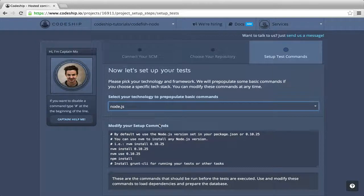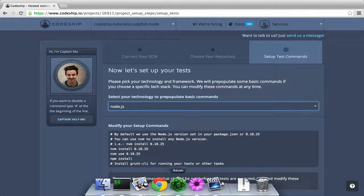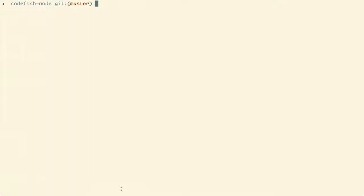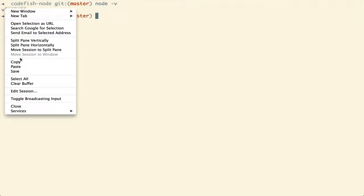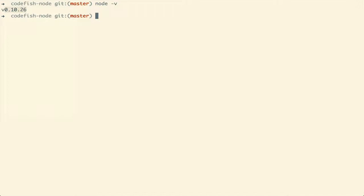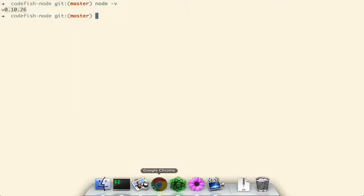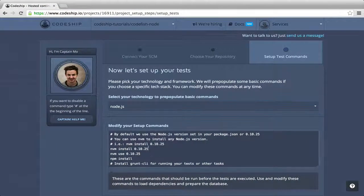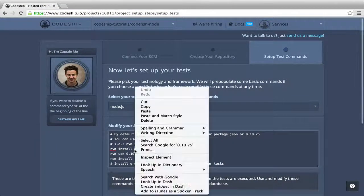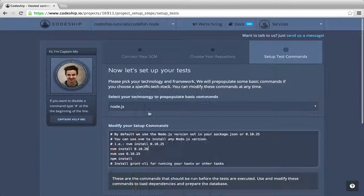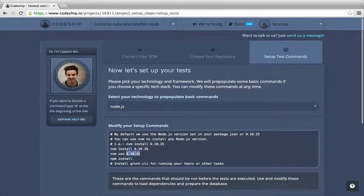but I want to use the same Node version as on my computer. When I type Node-V in the terminal, I find out that I use Node 0.10.26. So I just copy my Node version into the nvm install and nvm use statements.